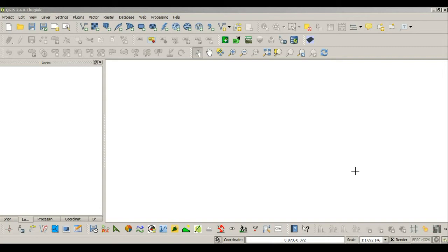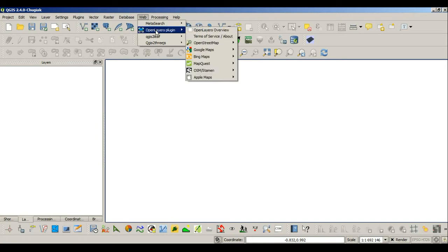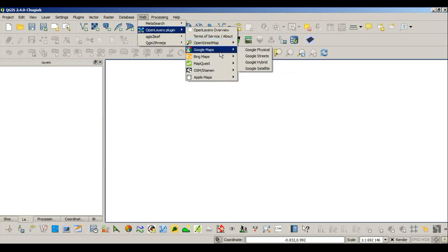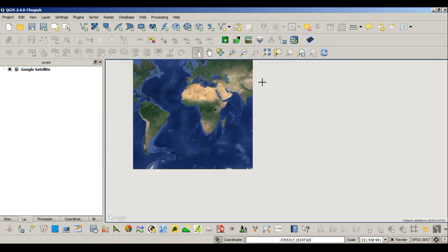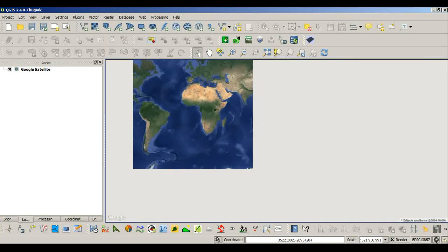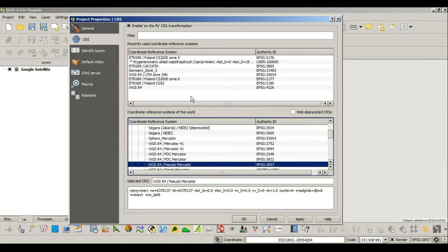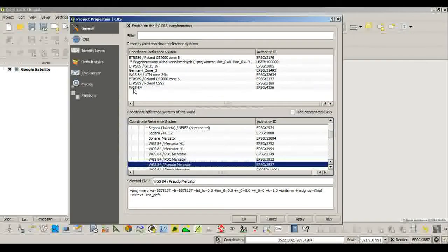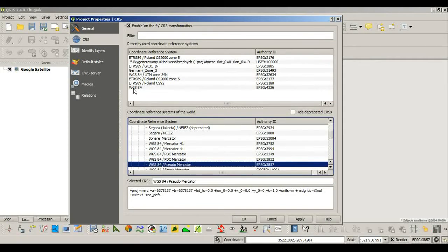Now I will show you how to check on the metadata in QGIS. Let's say I will use a plugin I have installed before, which is called Open Layers Plugin, and I will load a Google Satellite layer. Now look in the bottom right corner what has changed here. The coordinate system, the one that was default, was the World Geographic System 84.